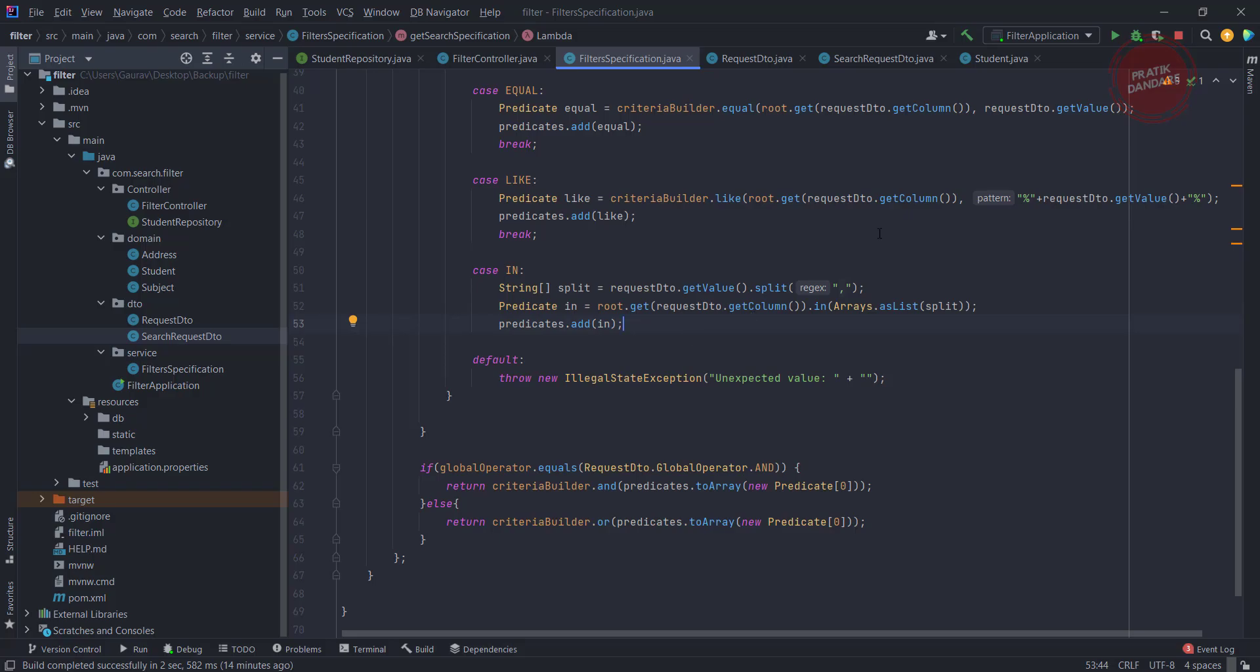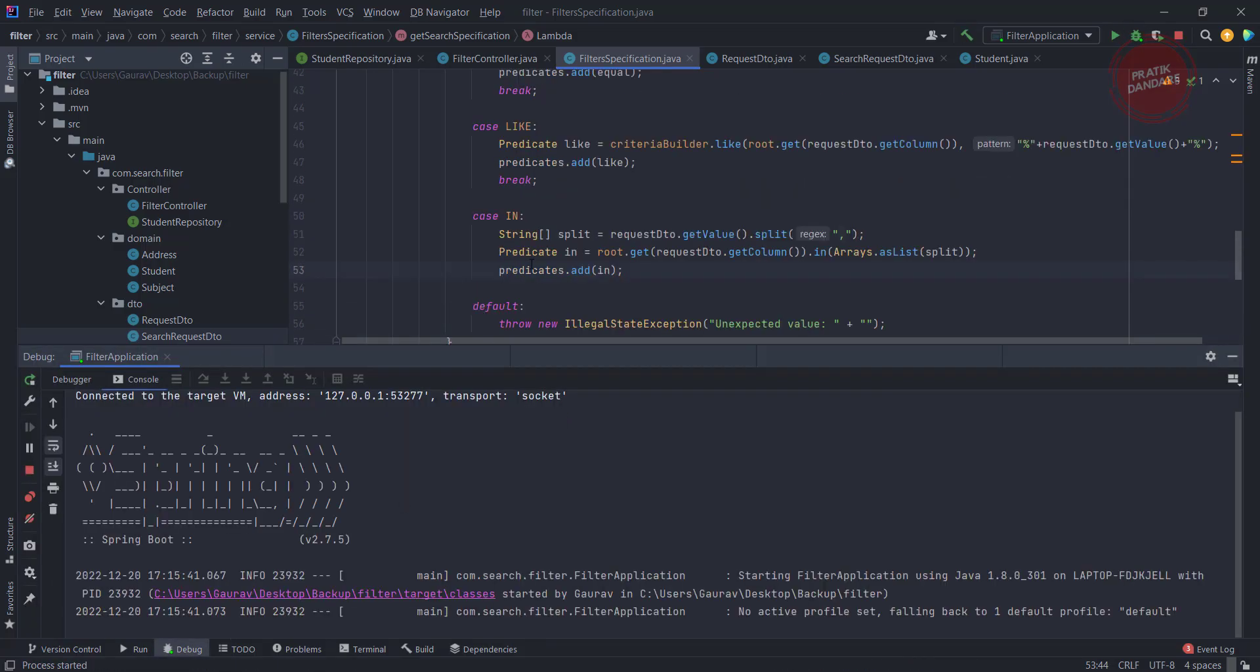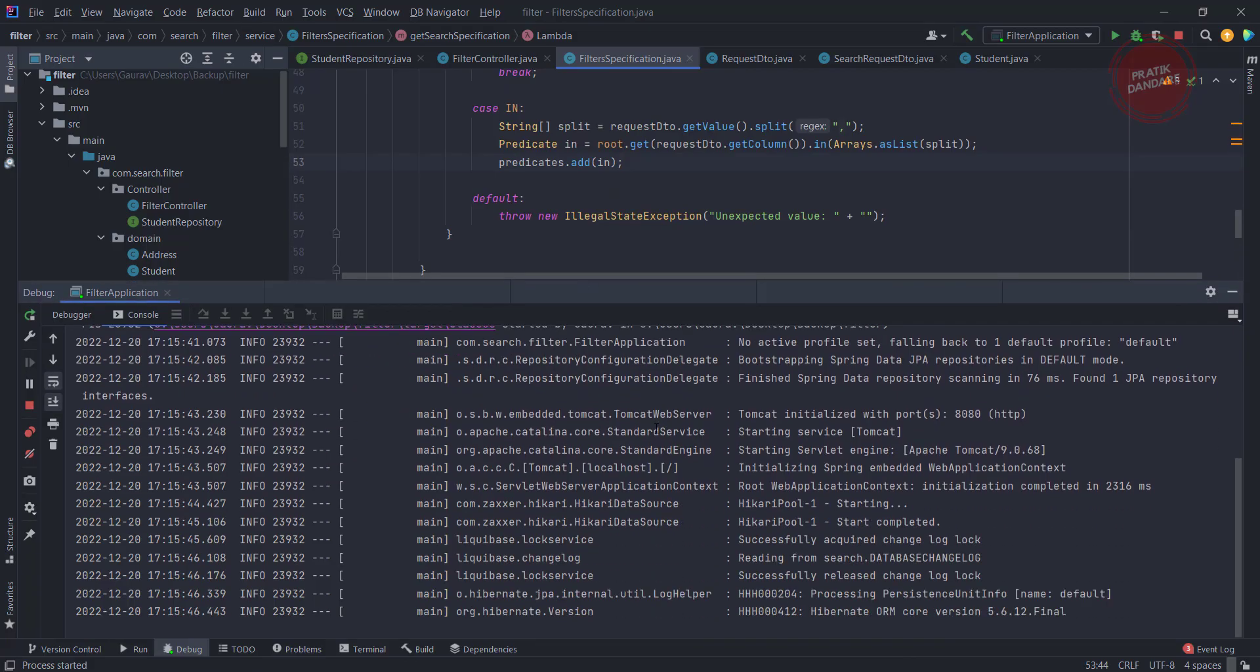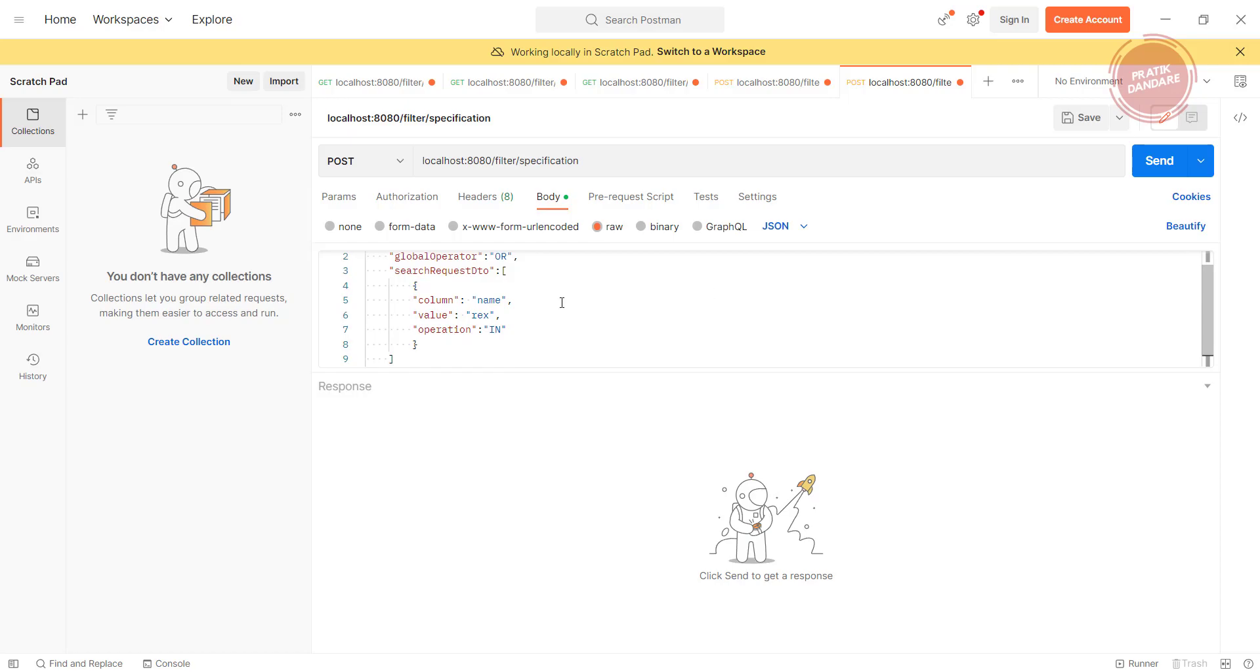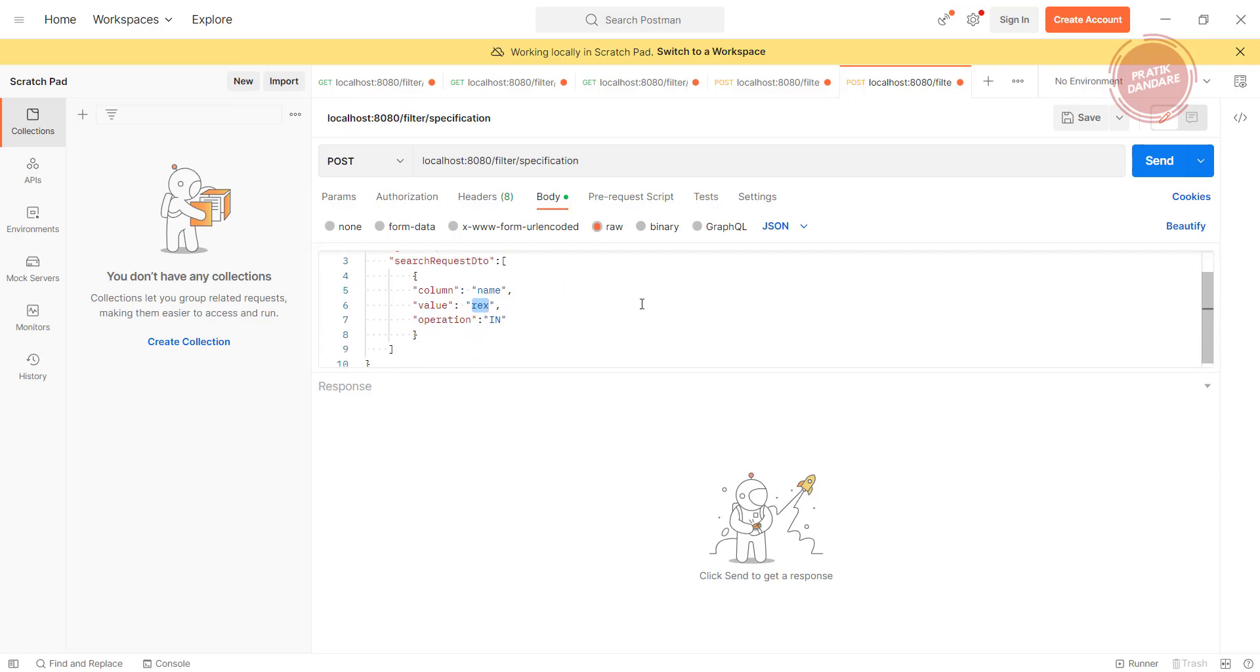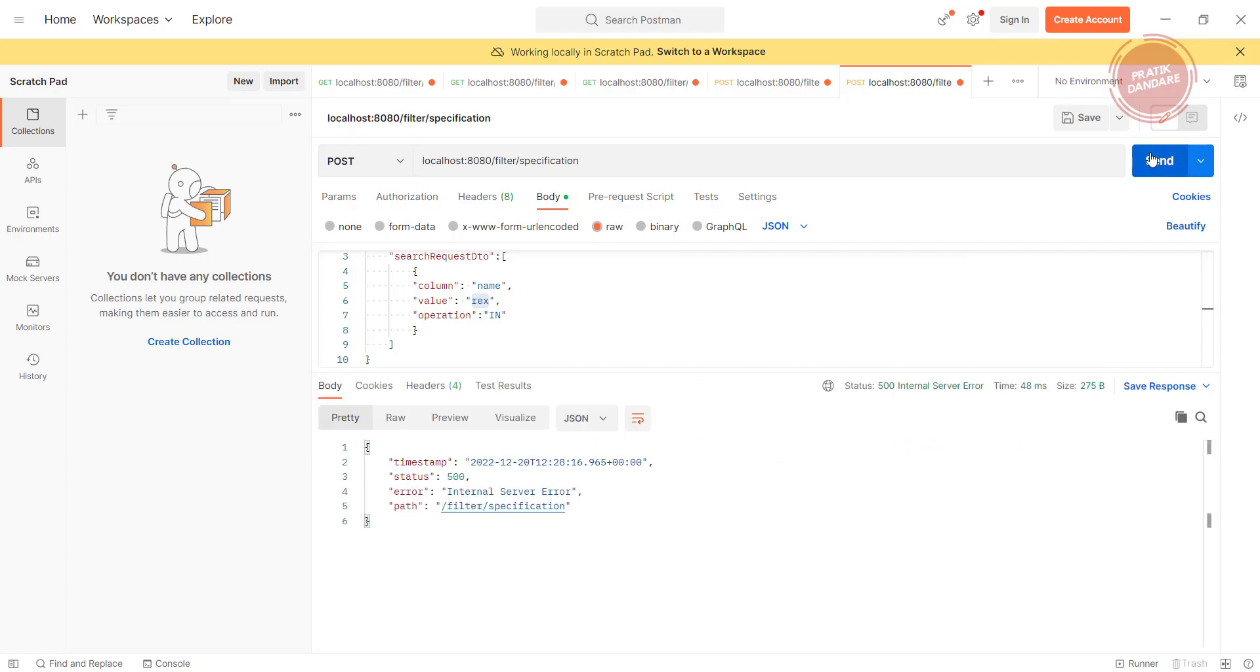And that's it, so this is how you create the in. Let's run the project and see. Now let's test this logic. For that I am adding the operator in with the value rex, and column is name. I'm just running it. Oh, it is giving internal server error, my favorite part.